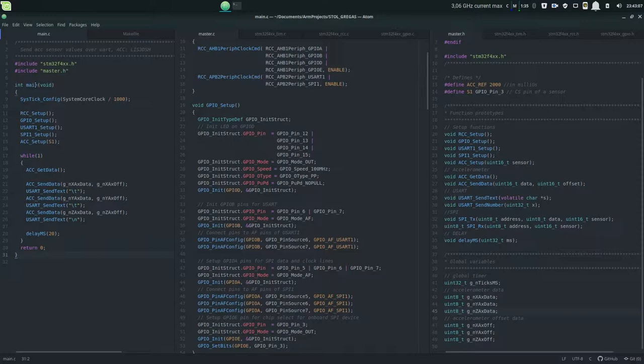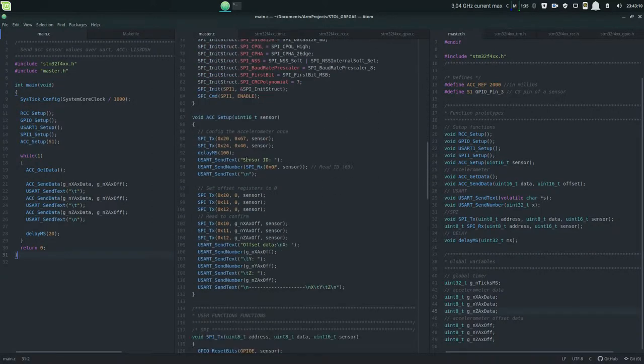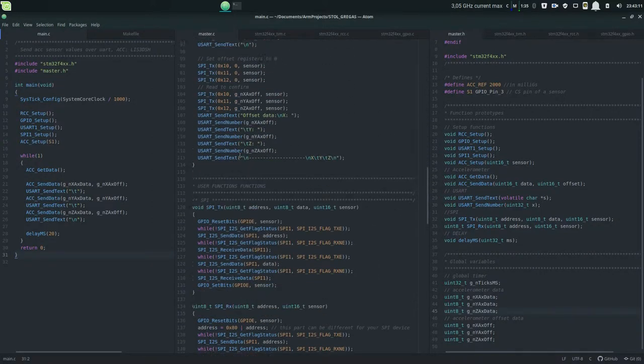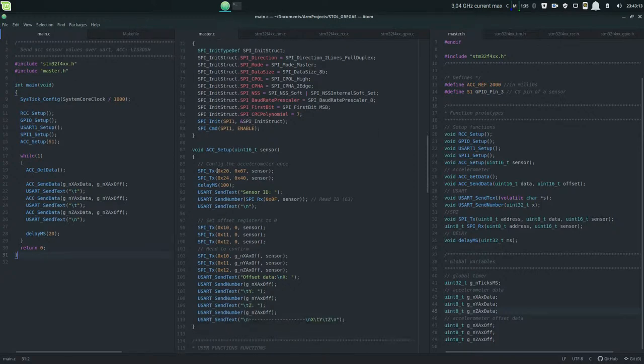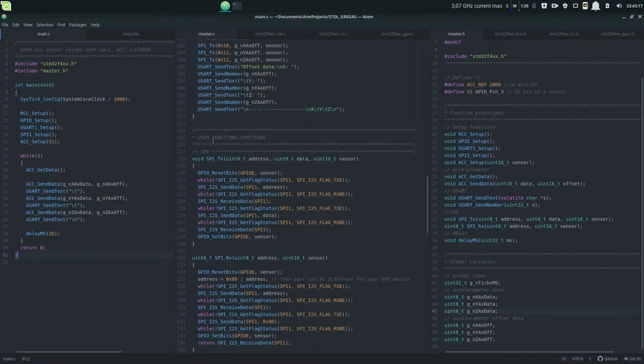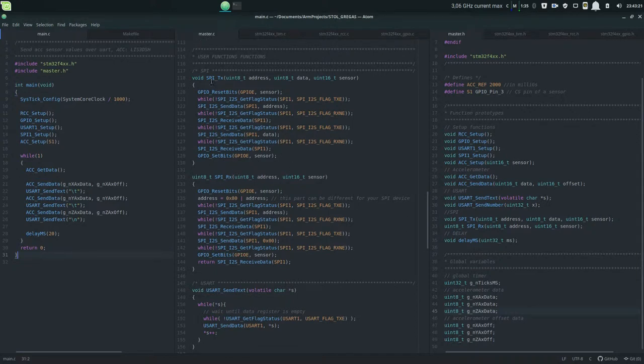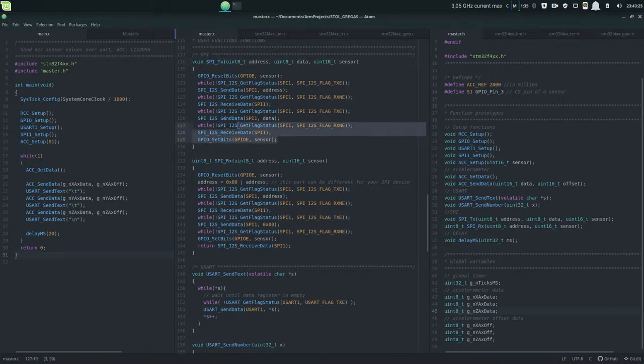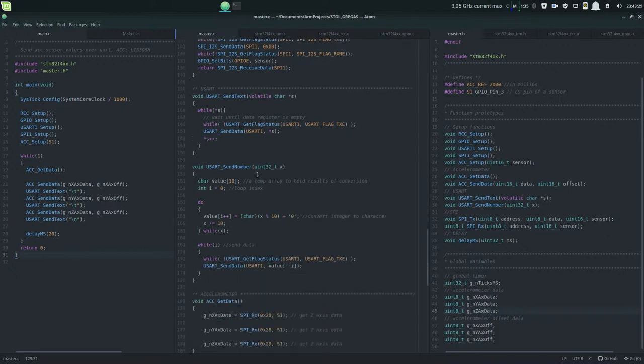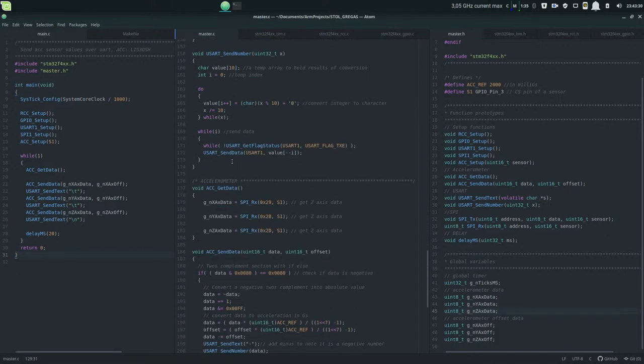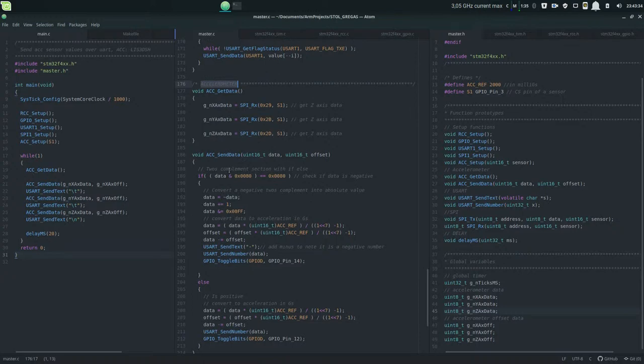We have SPI accelerometer setup, and then I have so-called user functions. These are the functions that I use to make life easier. So instead of sending SPI where you have to do all this work, you create a function for it, also the USART functions.